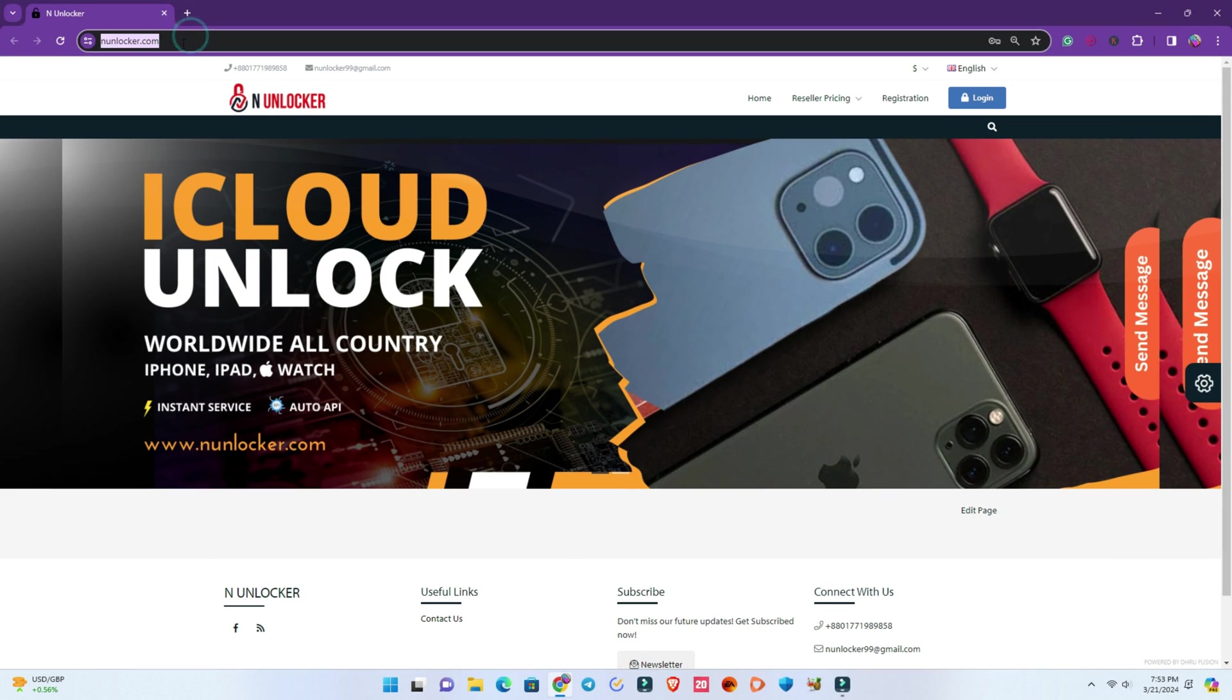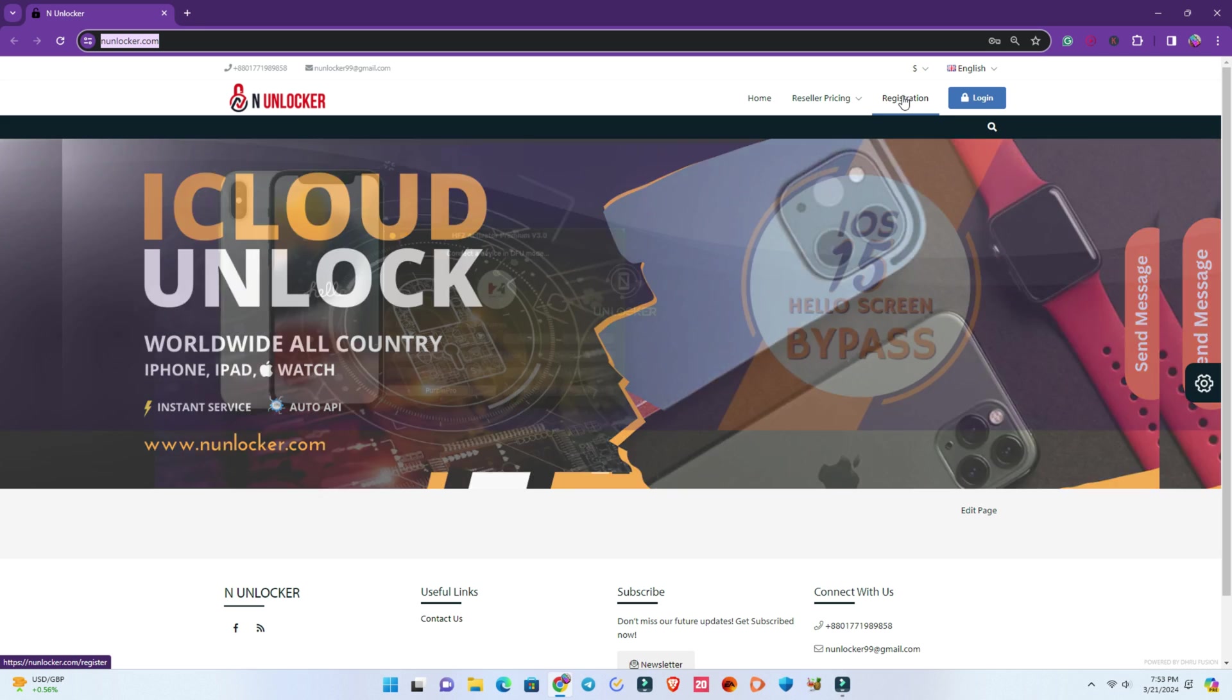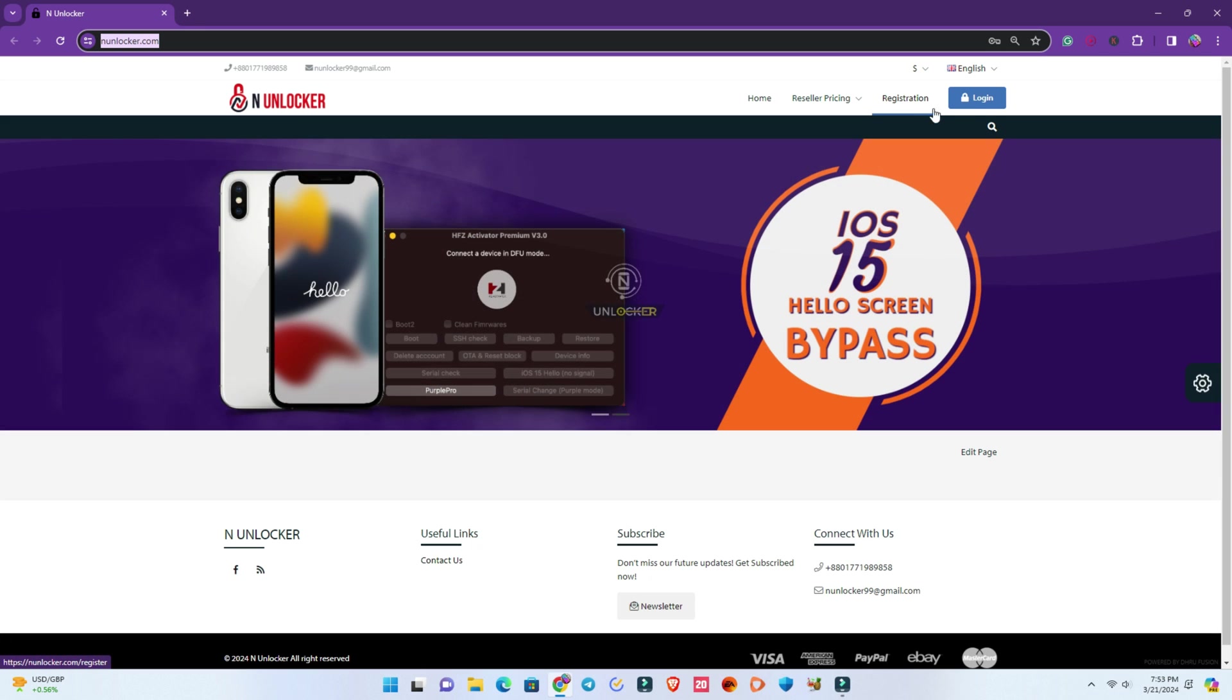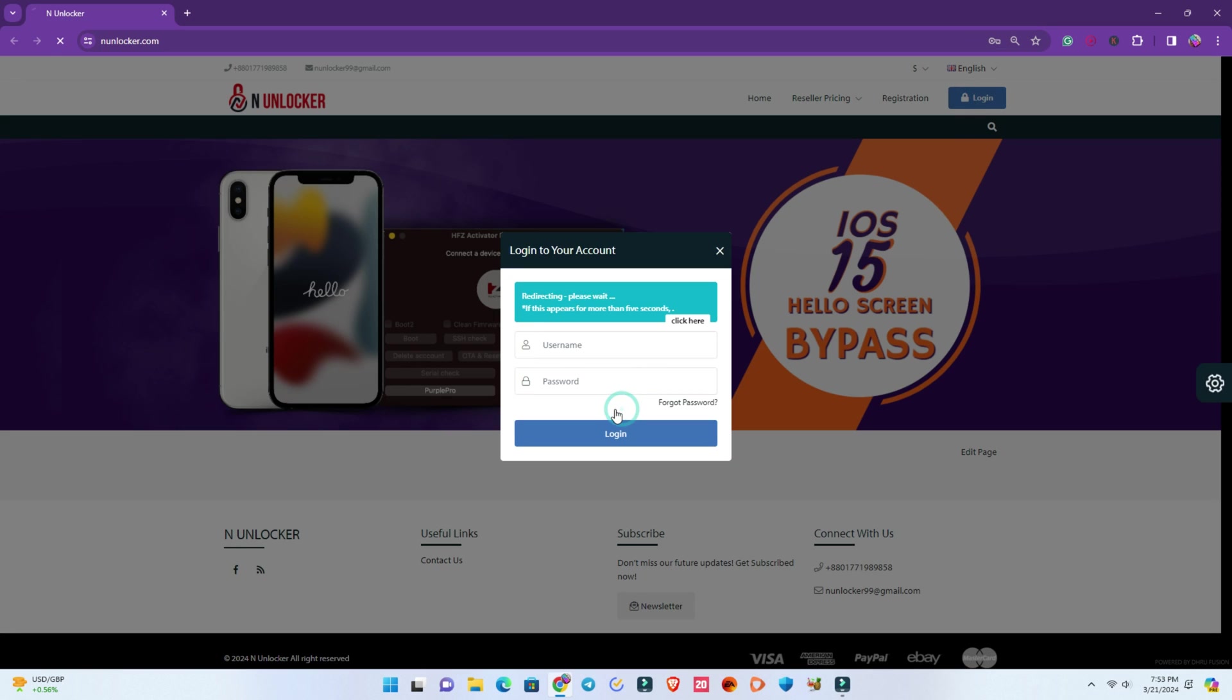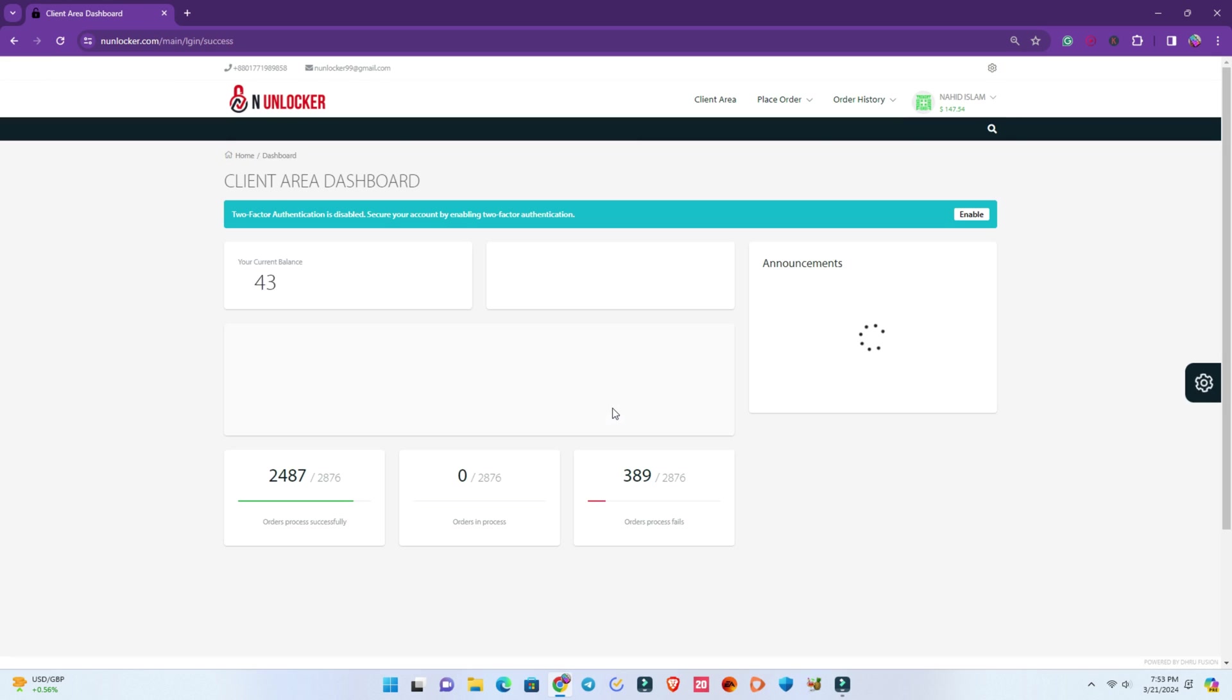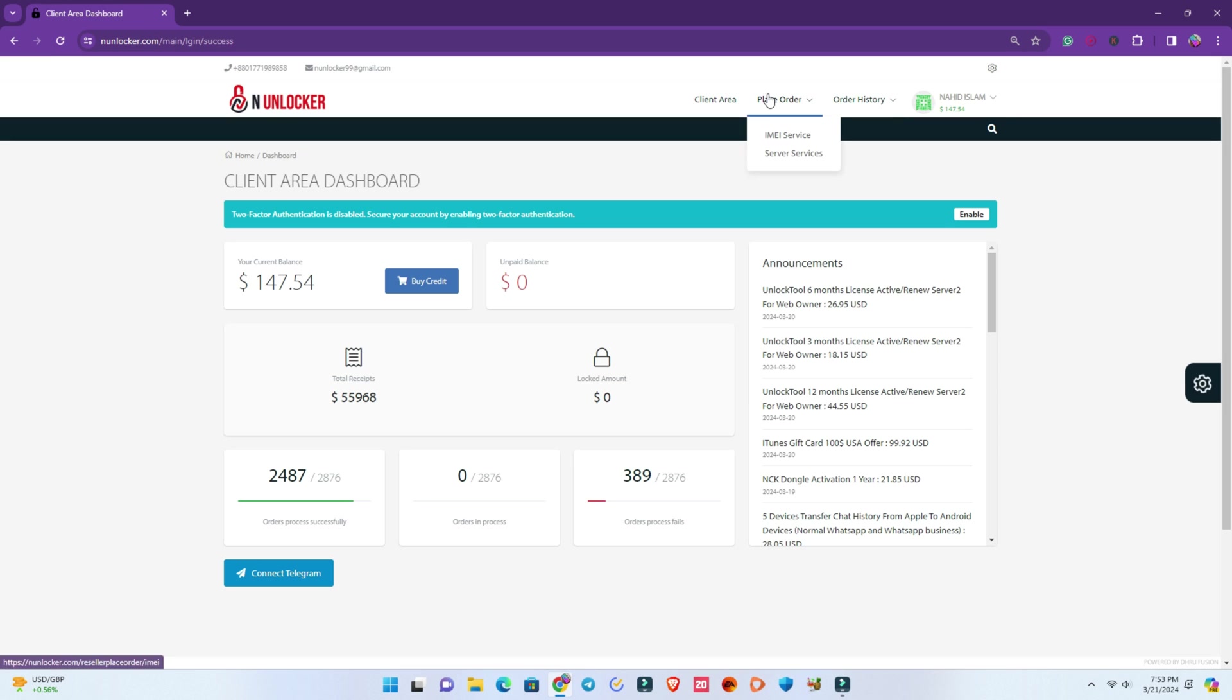You have to visit anunlocker.com. This is my website. If you are new on this page, then register, and if you are returning, just log in. Then place order and select your service.